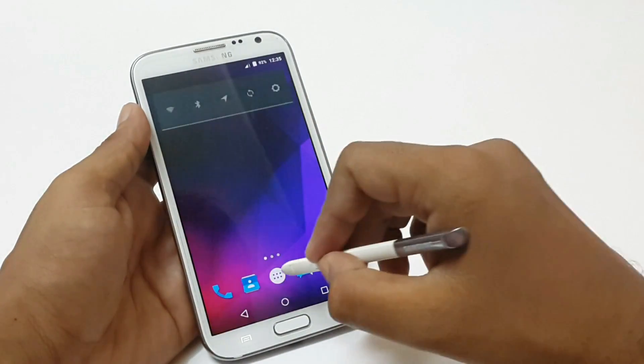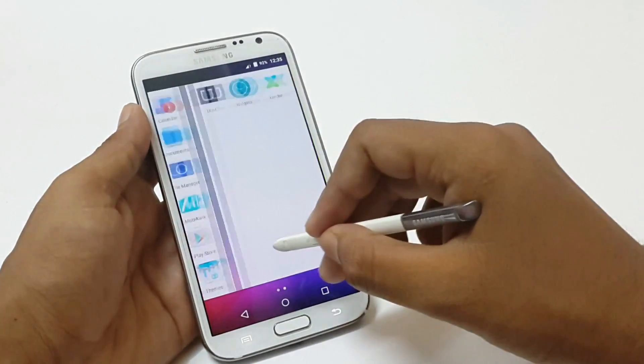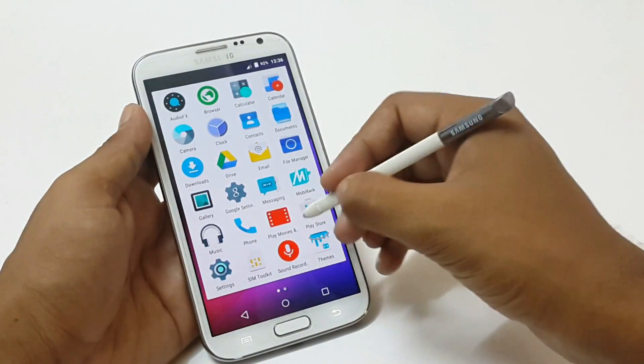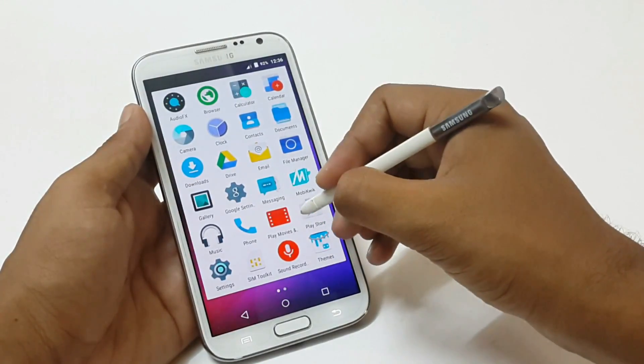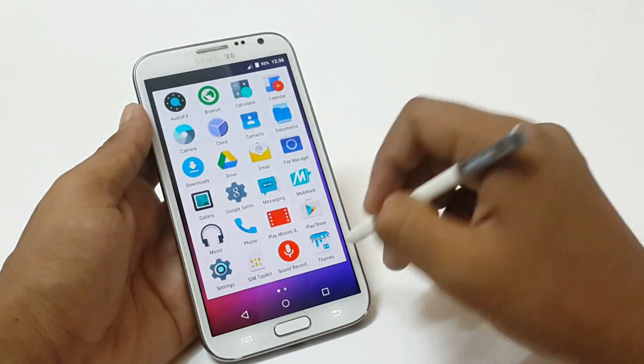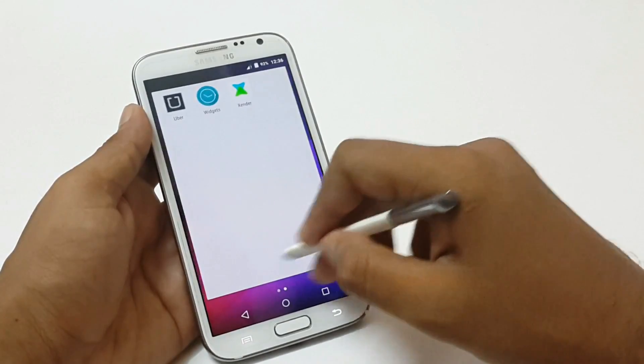The S Pen has no functions right now — it just works like finger touch. There is no air command function, no air view. Buttons on the S Pen have no functionality in this ROM.